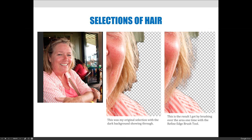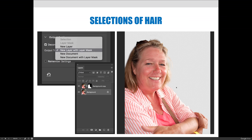Once you've made your changes — painted the edges and done all those things — you need to decide how to output them. The options are a selection, a layer mask, or a new layer. I went back after already editing this, so I can only choose new layer, new layer mask, etc. I recommend making a selection or a layer mask. You should know what to expect as soon as you hit OK — I chose to create a new layer mask, not a new layer with layer mask, but a layer mask.